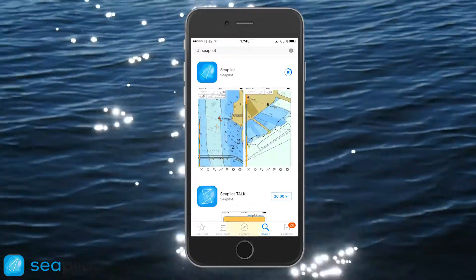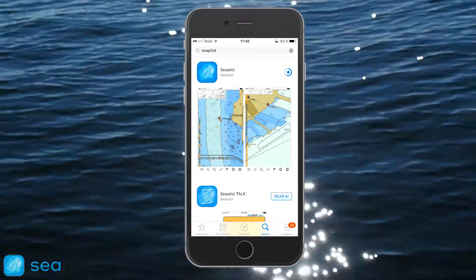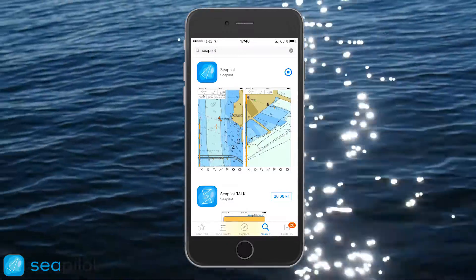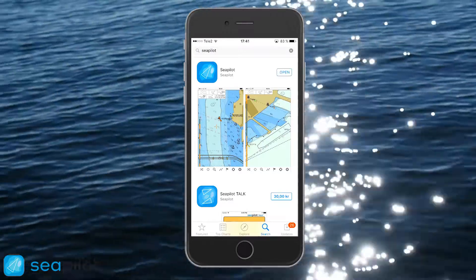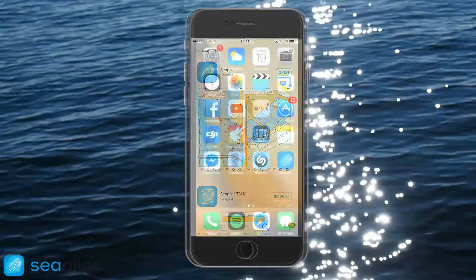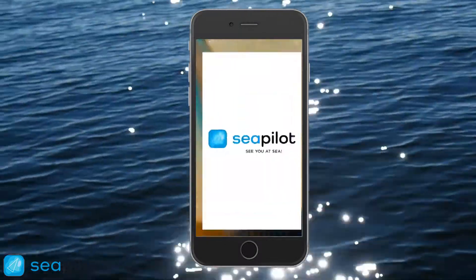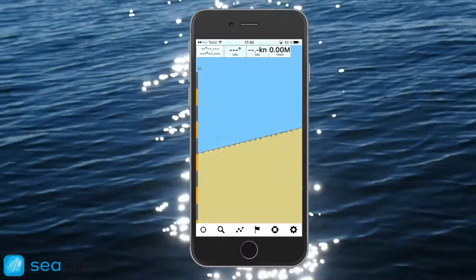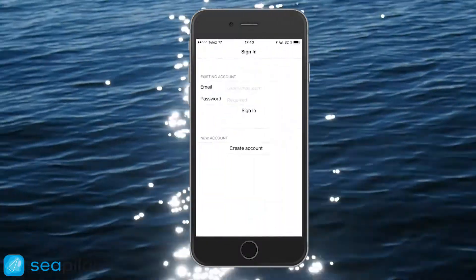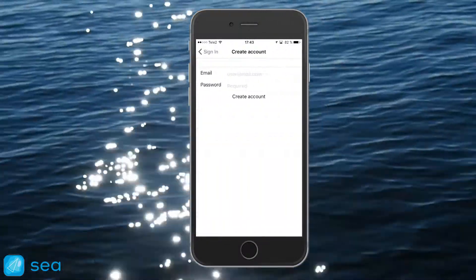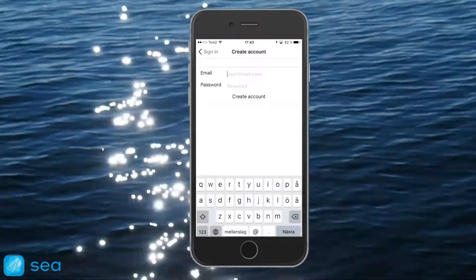Now that the app has been downloaded, you'll need to register. Let's have a look at how to register directly from the app when it's downloaded. When starting up cPilot for the first time, you'll be asked to log in with an existing account or to register a new account.